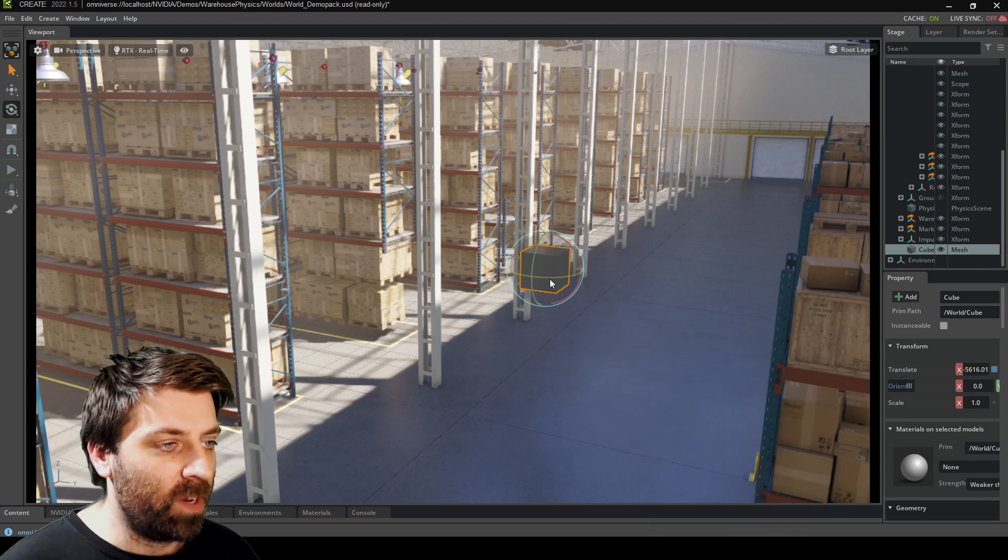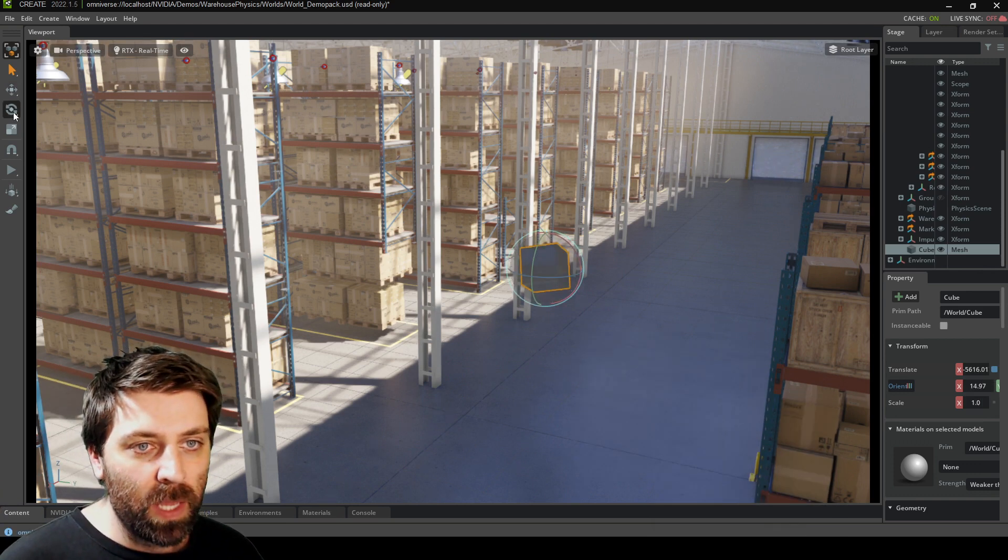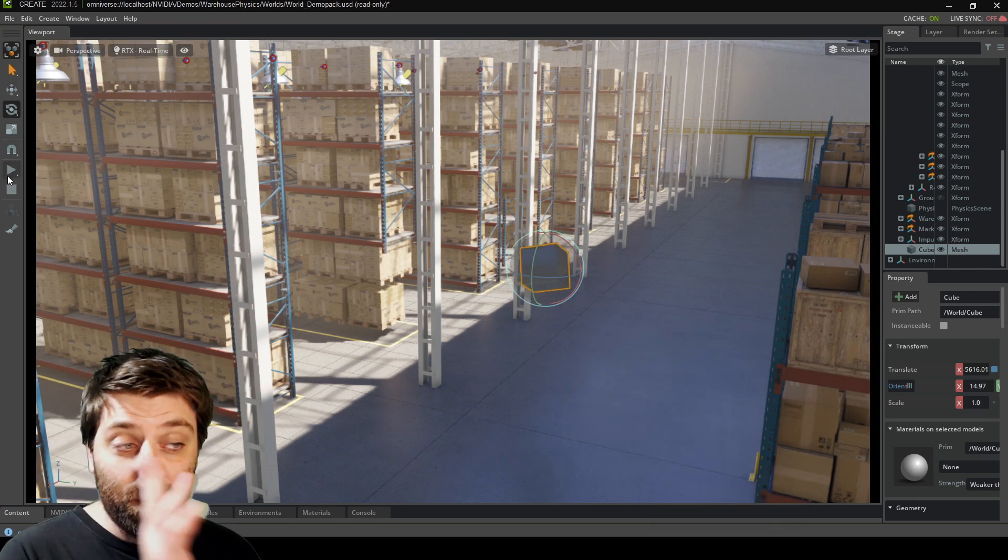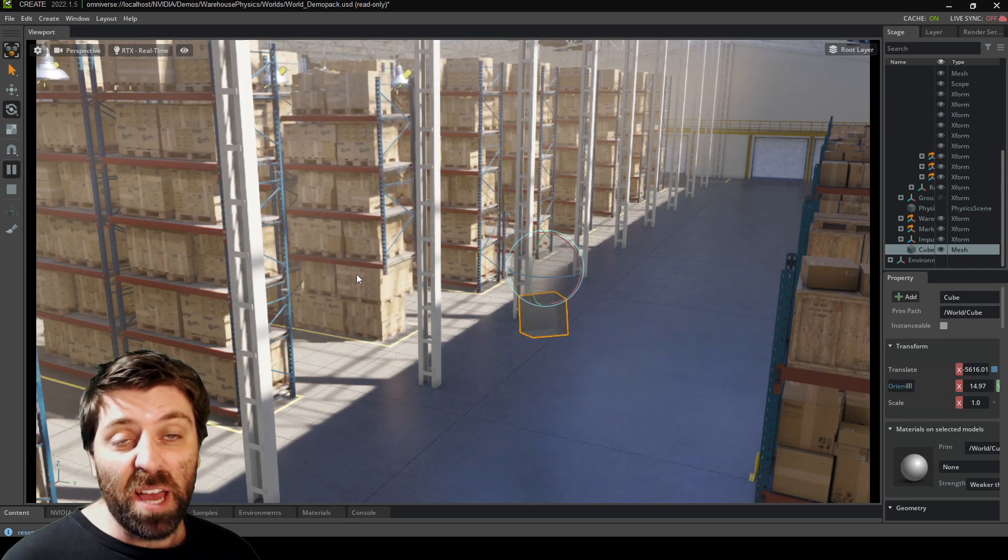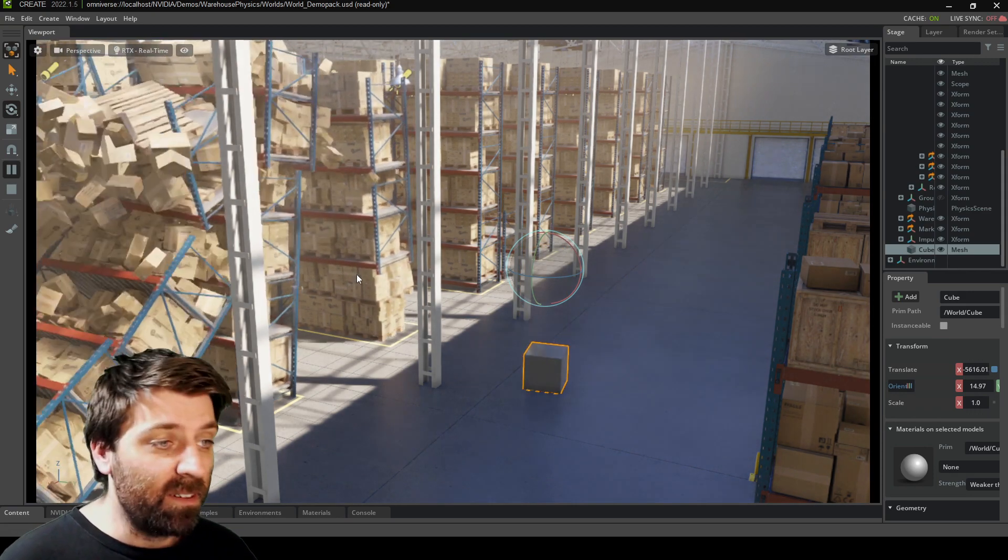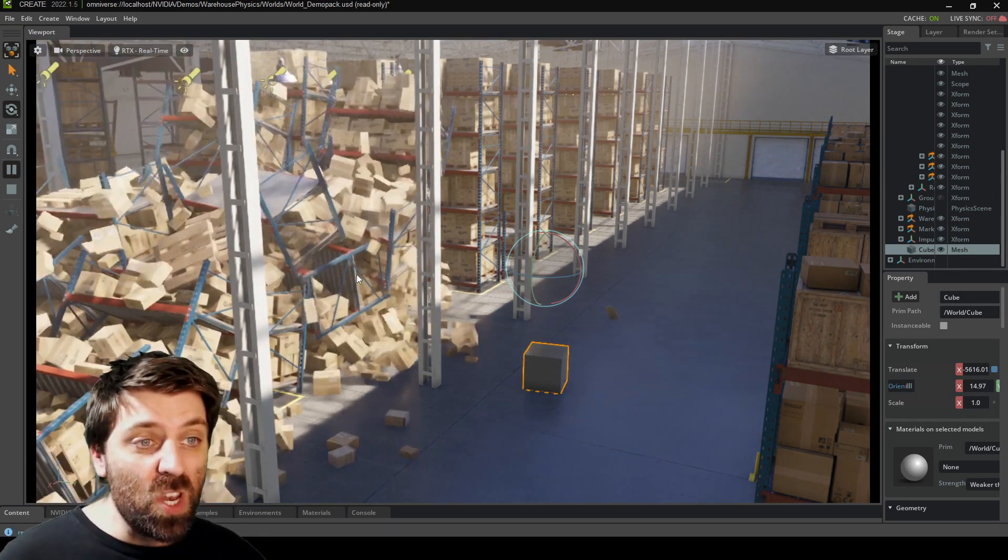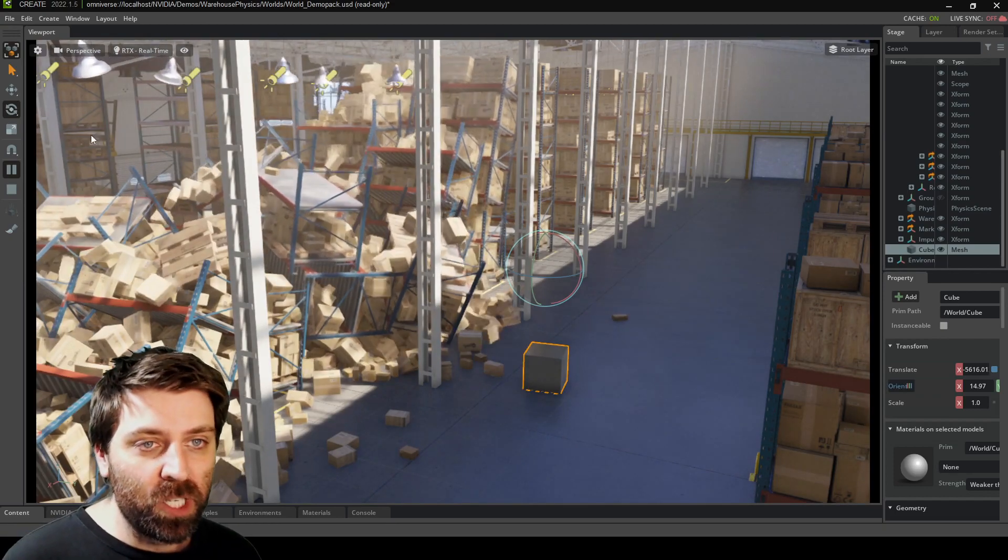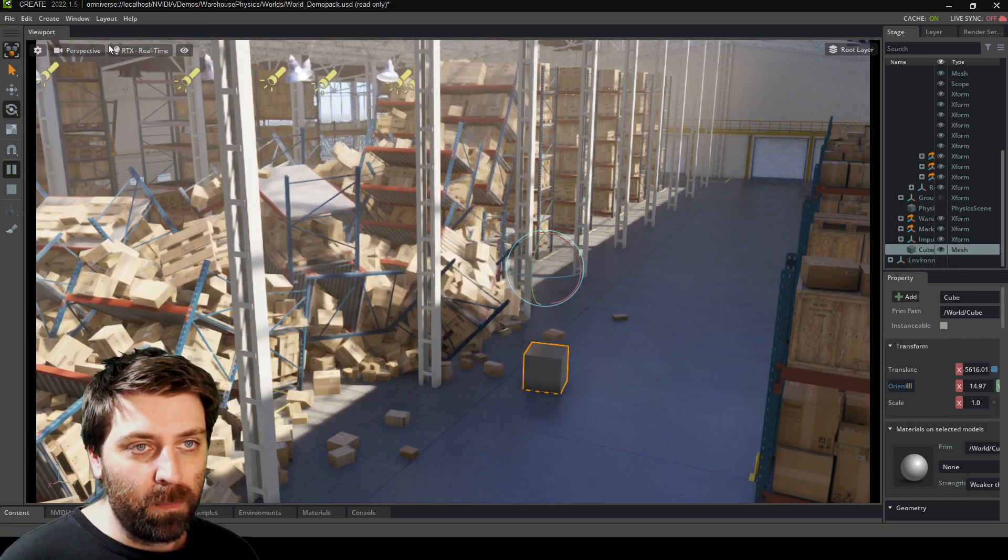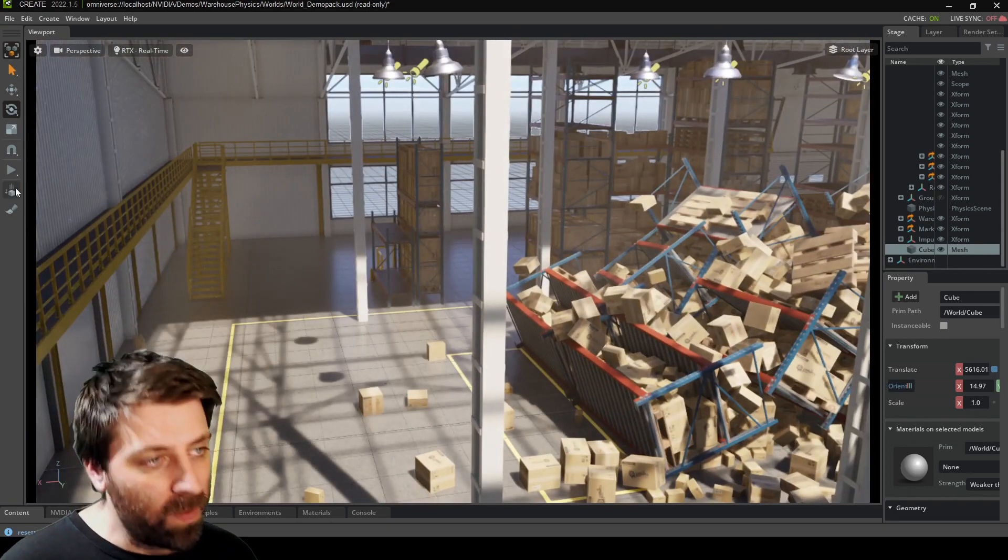Fairly straightforward. And so yeah, that is pretty much the basis of the physics. Go nuts, create those tower things, then knock it over, create some animation. In this scene here, the reason why these boxes are falling over.